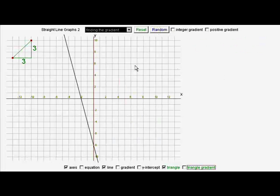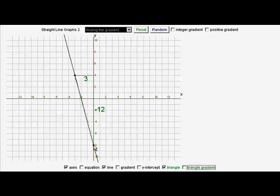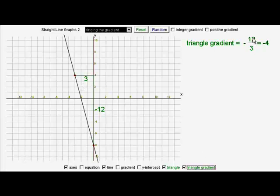Here we have another line, but this time it's sloping down towards the right-hand side. Let's put our triangle onto whole number points and see what happens. Those are whole number points there. And instead of up, we're going down. So we've got minus twelve divided by three. Minus twelve divided by three is minus four, so we say that gradient is minus four. It's steep — that's the four part of it. But the minus tells you that it's going down towards the right and not up.